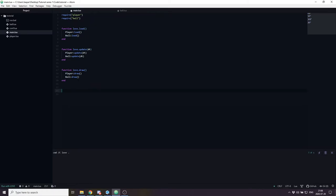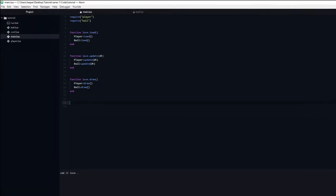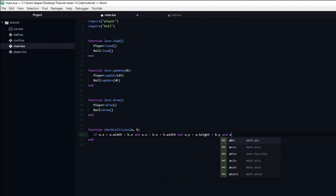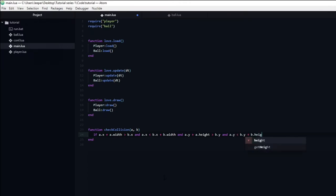Since both the player and later the AI opponent need to have collision with the ball, we are going to create a function that checks the collision between two shapes and returns whether or not they are colliding. Inside main.lua, I will make a function named check_collision with arguments a and b. We check that a.x plus a.width is greater than b.x, and a.x is smaller than b.x plus b.width, and a.y plus a.height is greater than b.y, and a.y is smaller than b.y plus b.height. If this is the case, a and b are colliding and we return true. Otherwise, we return false.